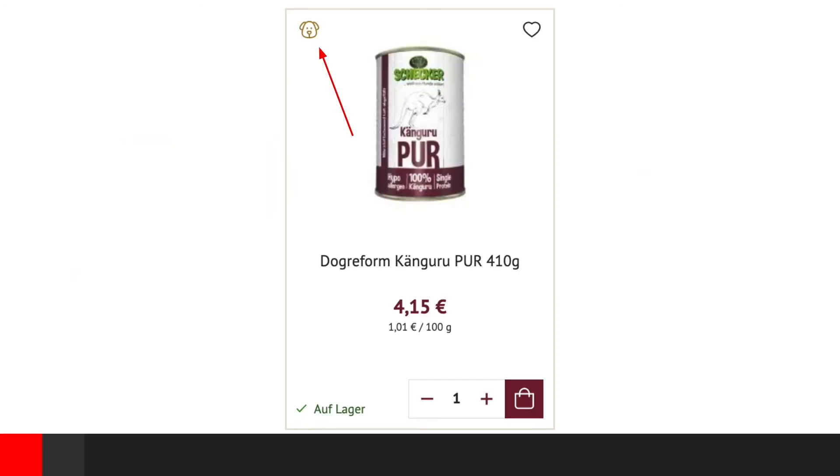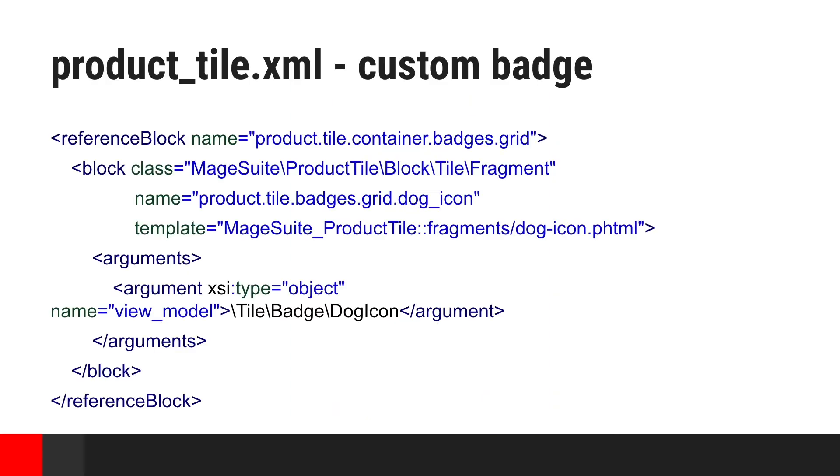Let's take some real-life example. Almost all our shops require some kind of custom badges that are closely related to their business-specific domain. Here, we can see a little badge that indicates that this product is meant to be bought for dogs. With our approach, we can easily define new block and dynamically add it to existing tile. No template overrides, thus no worries when we want to update or optimize other parts of tile in MageSuite itself.